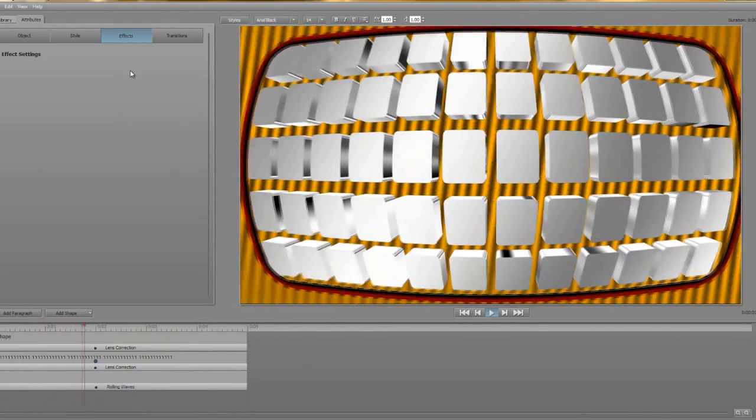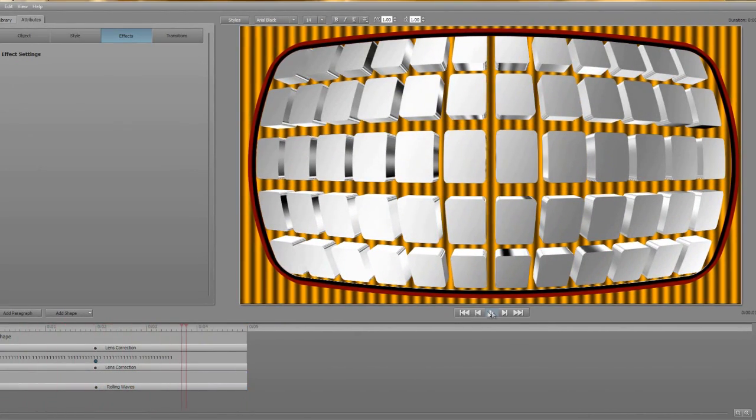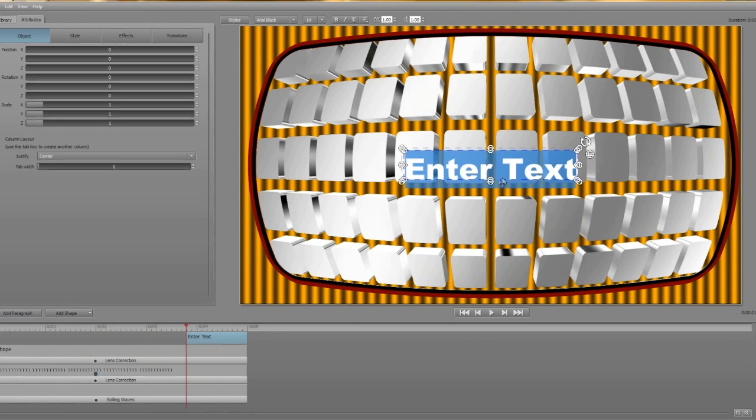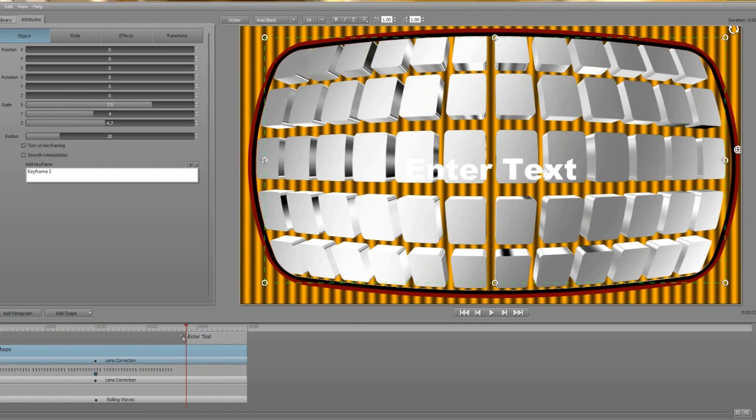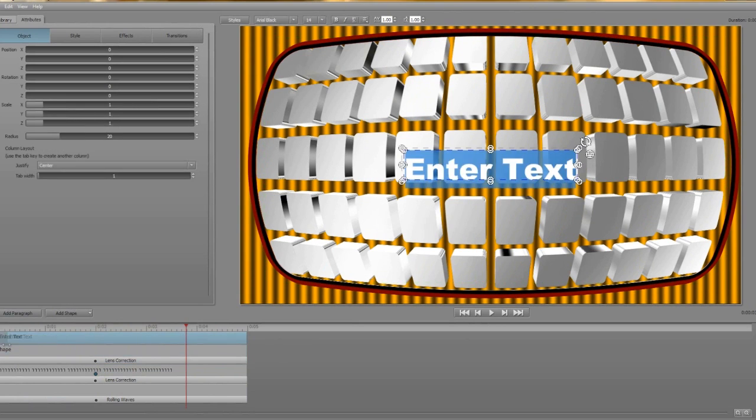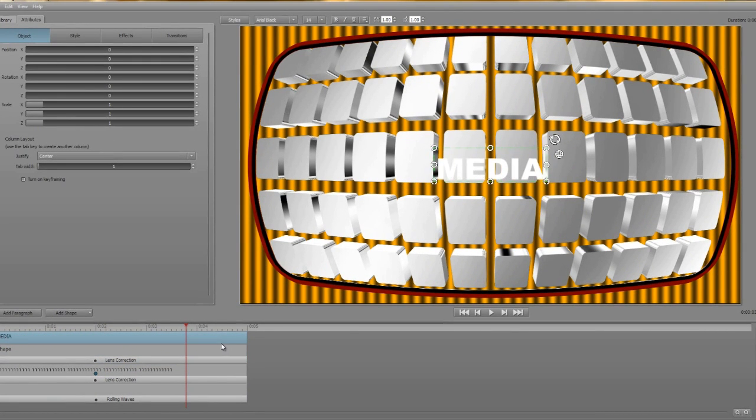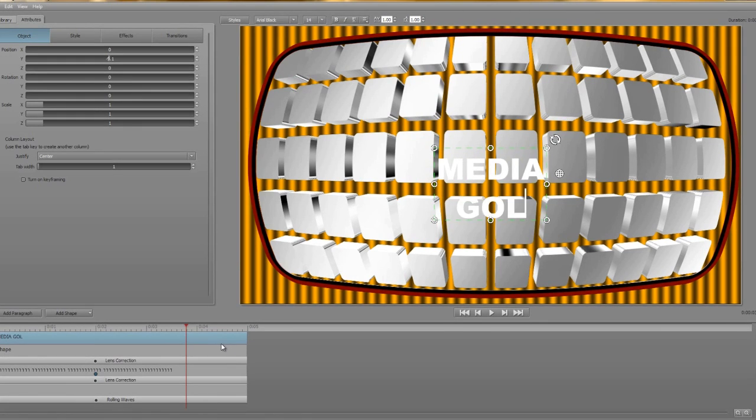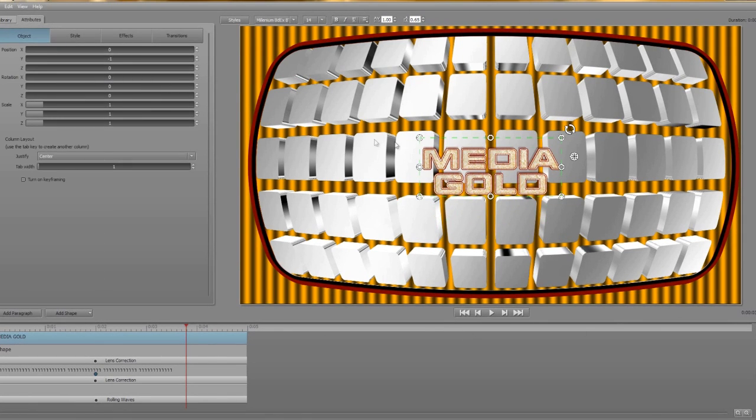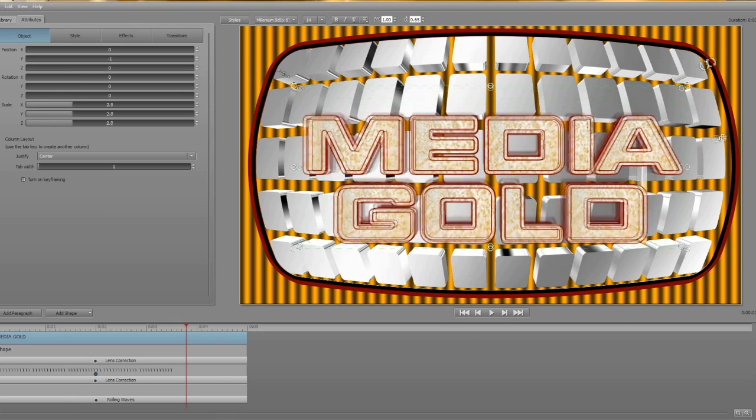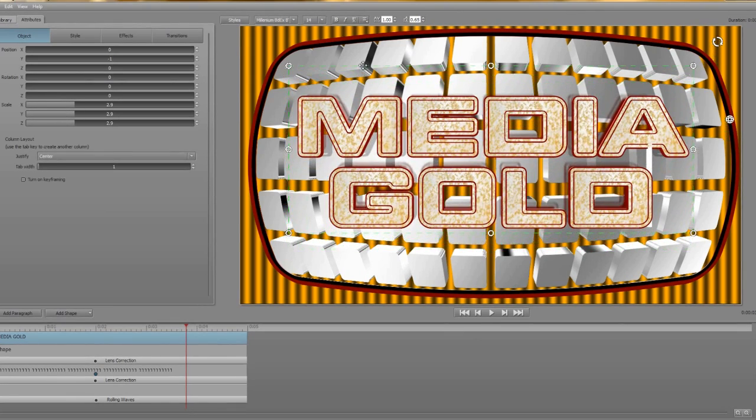OK, time to add some text. It is a titling plugin after all. I'll add a new paragraph, change the text to our TV channel name, Media Gold. Sounds awful. And to save a bit of time I've already created a style with a gold front face, a couple of red outlines and I think there's a shadow in there somewhere as well.